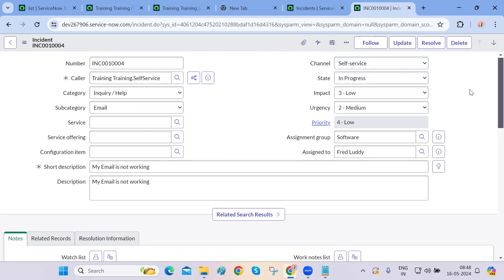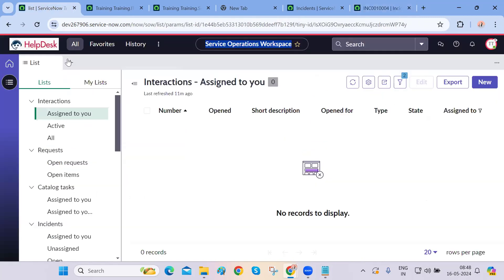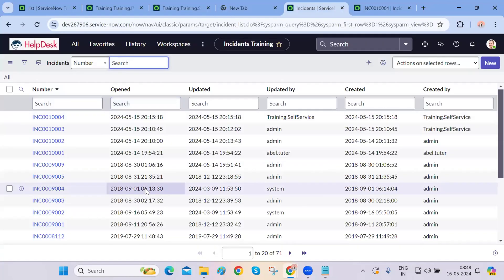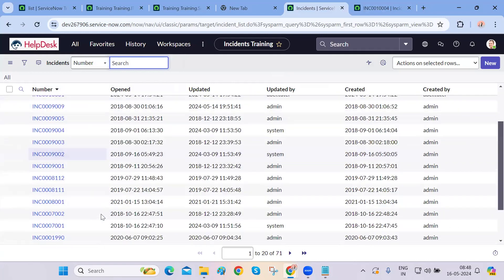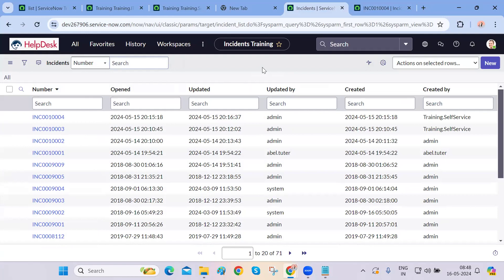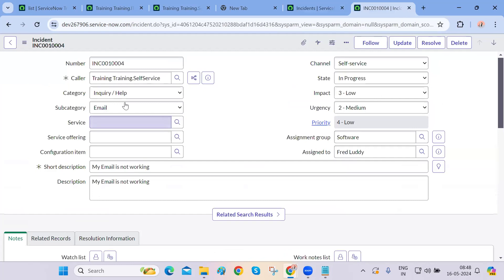When a company wants to create their own users or groups, they need a blank instance without demo data. They can request an instance from ServiceNow without demo data, or they can delete all the existing demo data manually — from incidents, problems, changes, and system users. However, deleting everything across modules is tedious, so typically they request a fresh instance without demo data from ServiceNow.